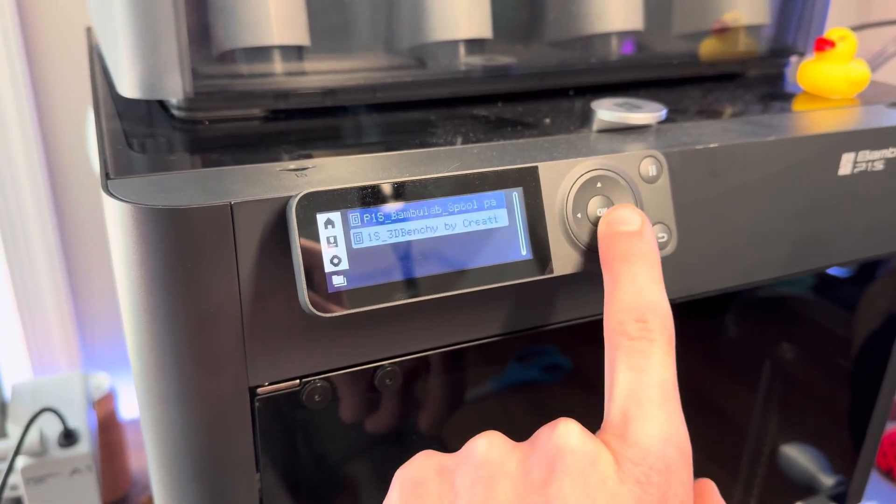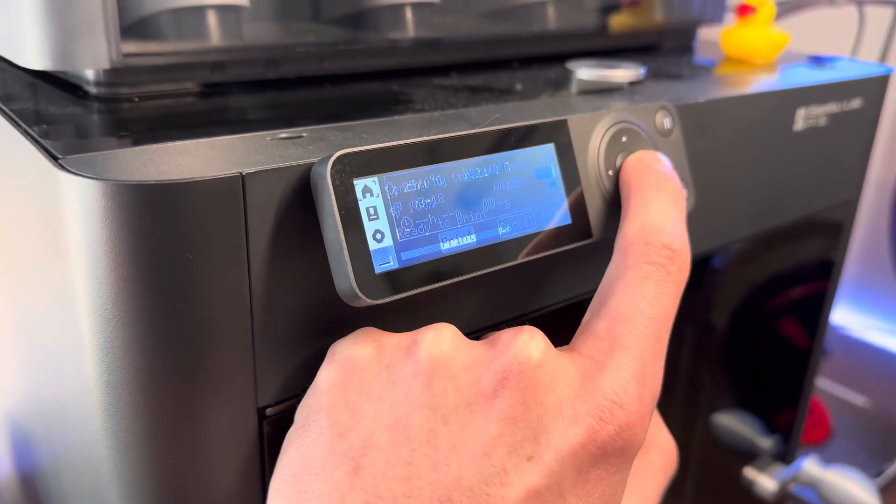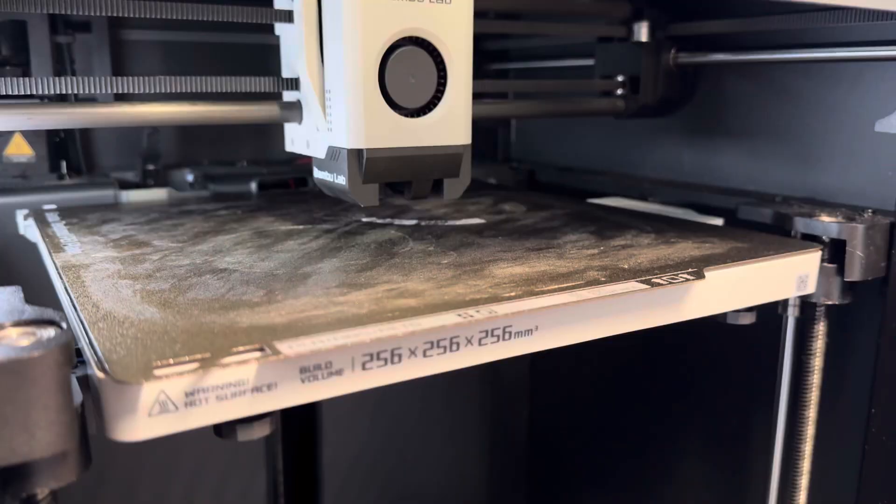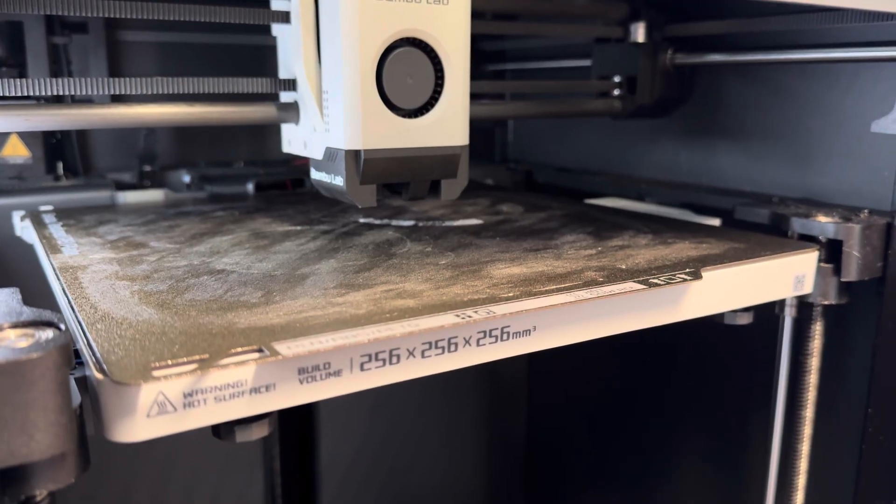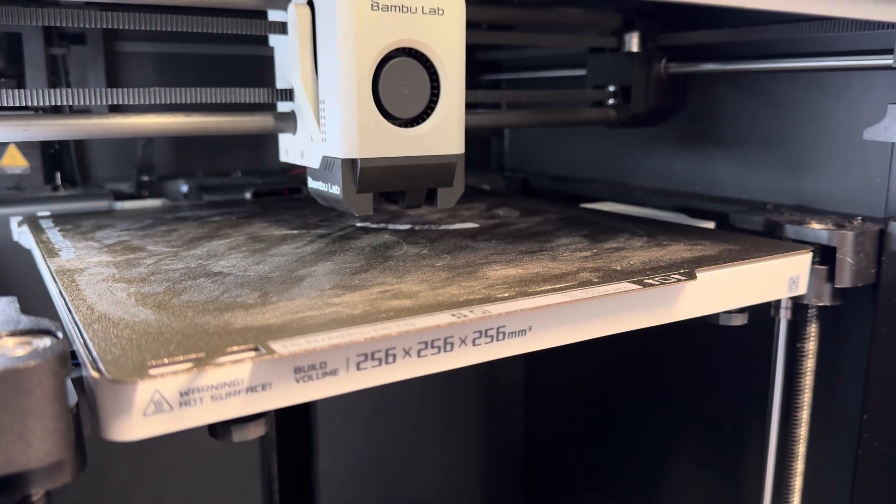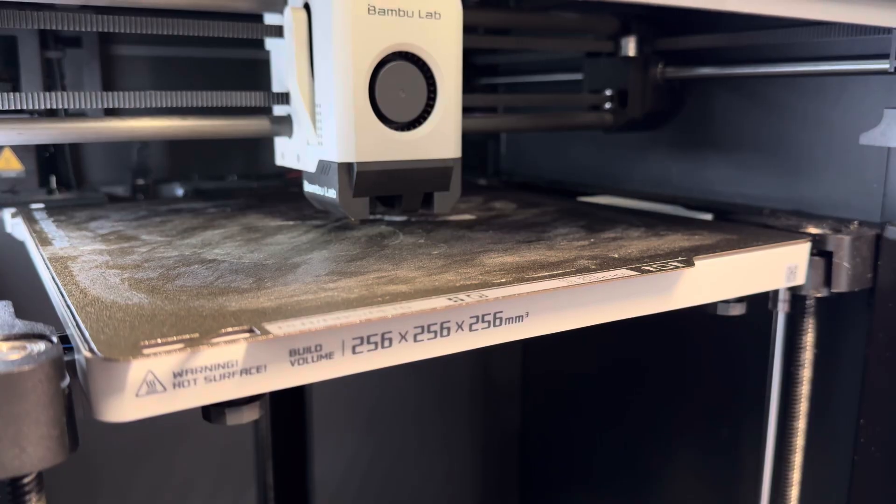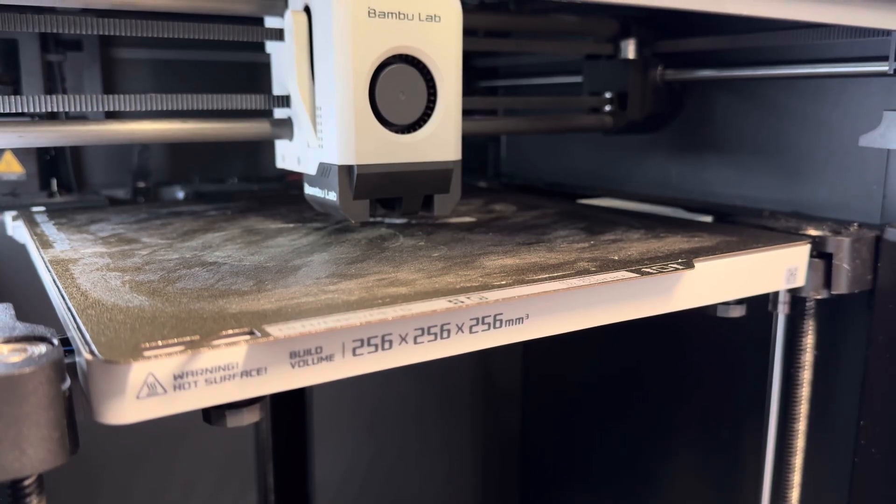As with most other machines, the Benchy is already preloaded onto the P1S. Just a little disclaimer, the P1S takes around 6 minutes to get started up, so I'm not including that in print time.